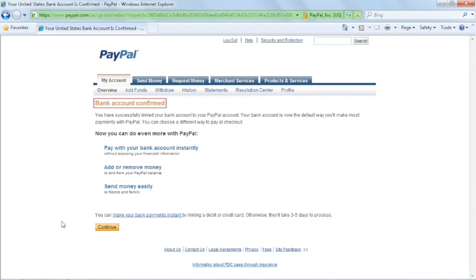Congratulations, you have added and confirmed your bank account to PayPal. This effectively removes your limitation.